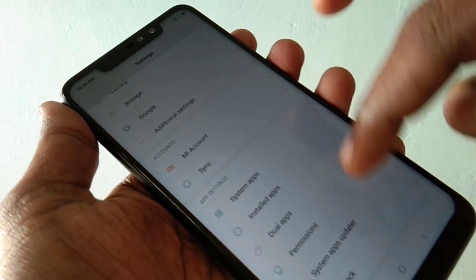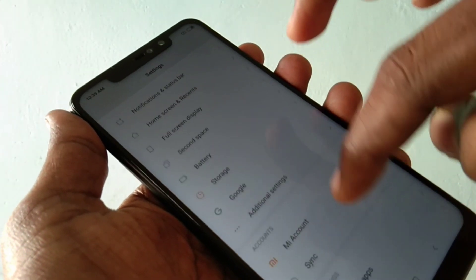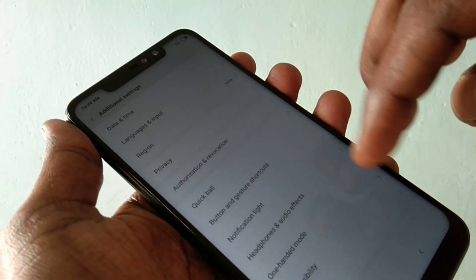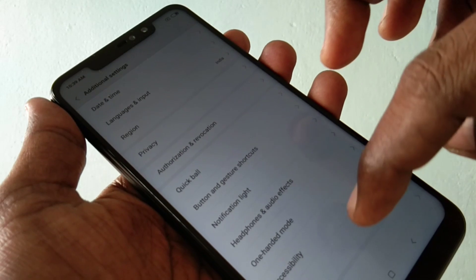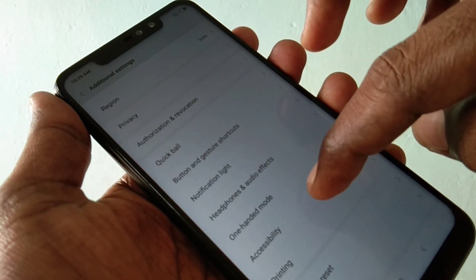Go to the settings and click on additional settings. And select button and capture shortcuts.